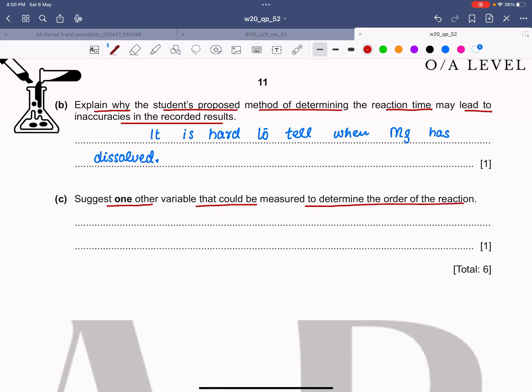For the last part, suggest one other variable that could be measured to determine the order of the reaction. Besides knowing concentration and time, since gas is produced in this reaction, we can record the volume of gas liberated per unit time in each experiment. So the answer is: volume of gas liberated per unit time.